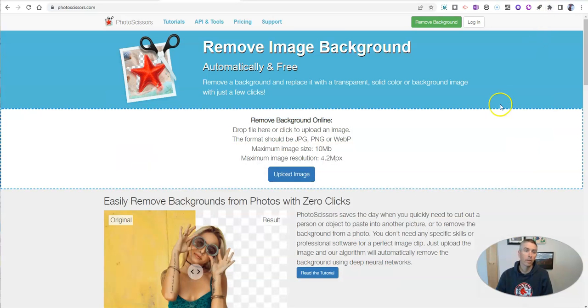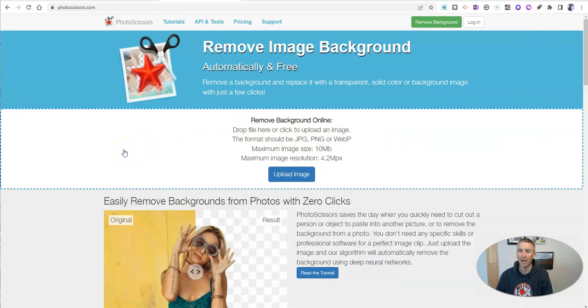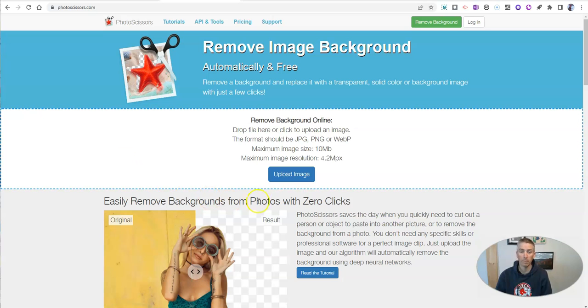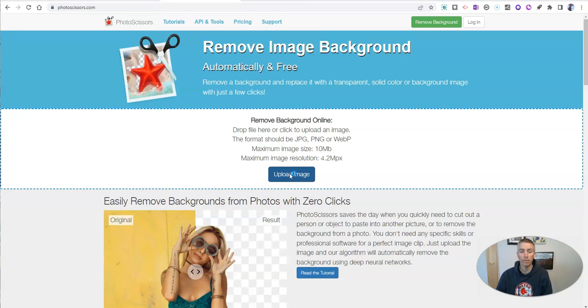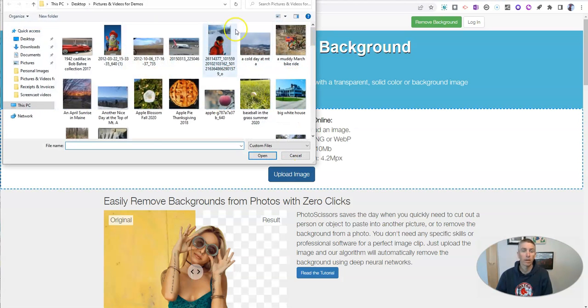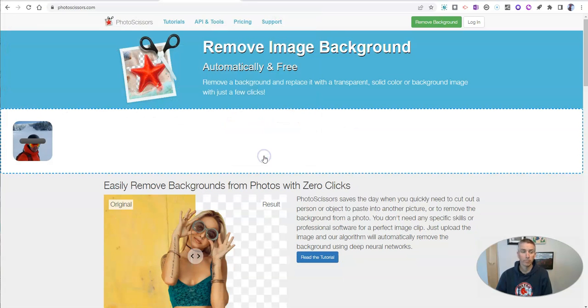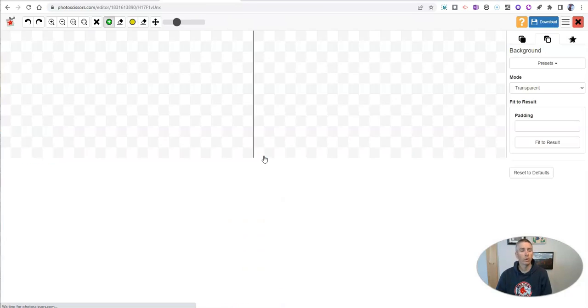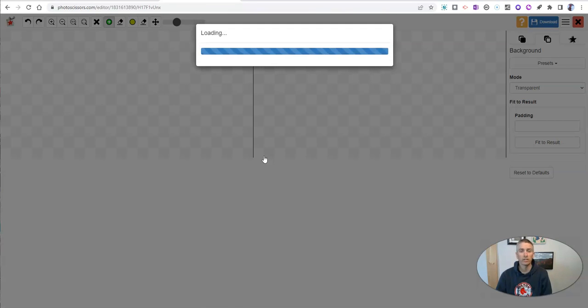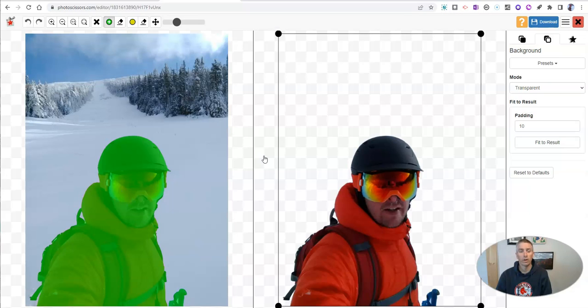The second option is a tool called photoscissors.com, and I've previously highlighted this on my blog. Just go to upload image, and let's pick that picture again. And we're going to see that it's going to now remove the background.